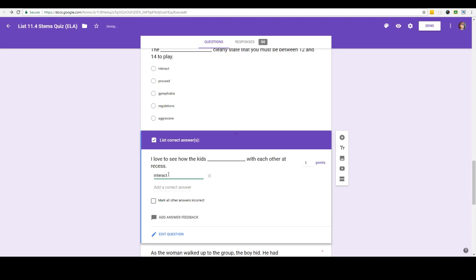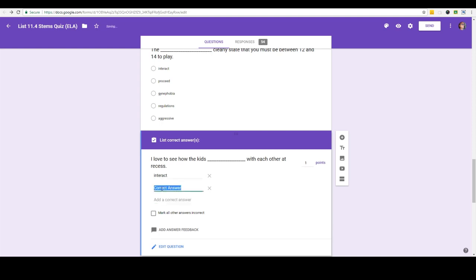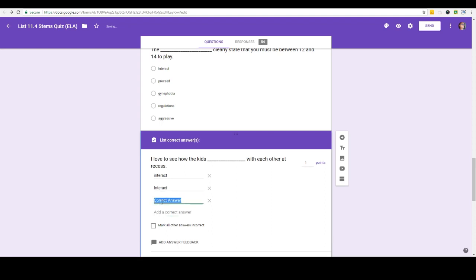And that's going to be a correct answer, but what if it accidentally capitalizes the first letter, I'm going to put that in as a correct answer. And what if the kids type in all caps, put that in as an answer. That way it'll mark any of these three correct. I'm going to mark all the others incorrect and that way you ensure that as long as they put this answer in they will get credit for that question.